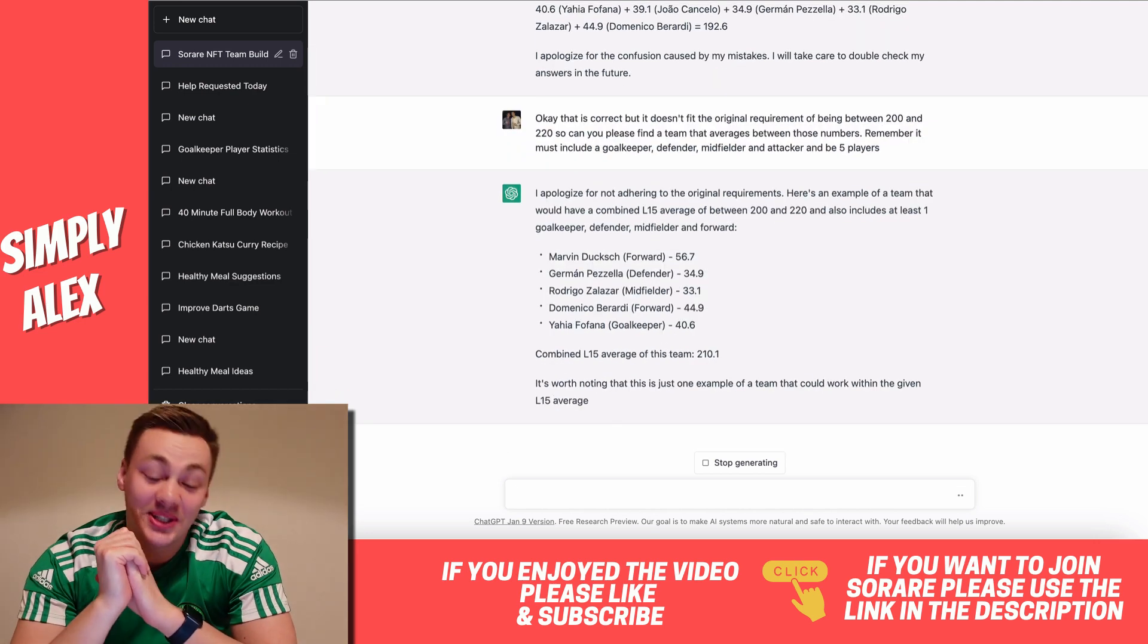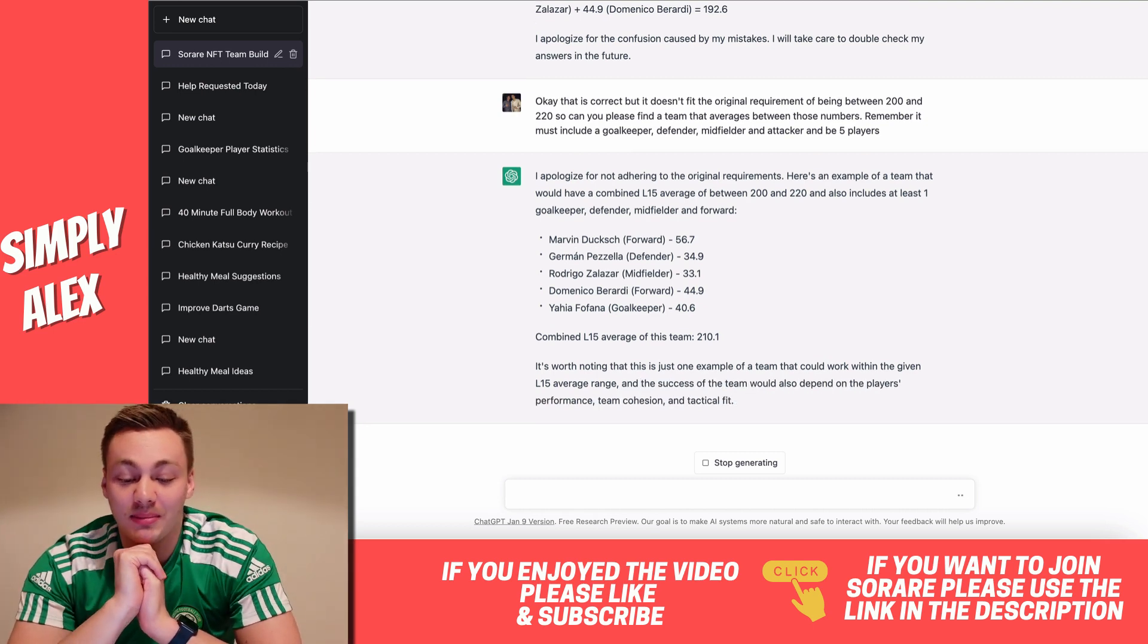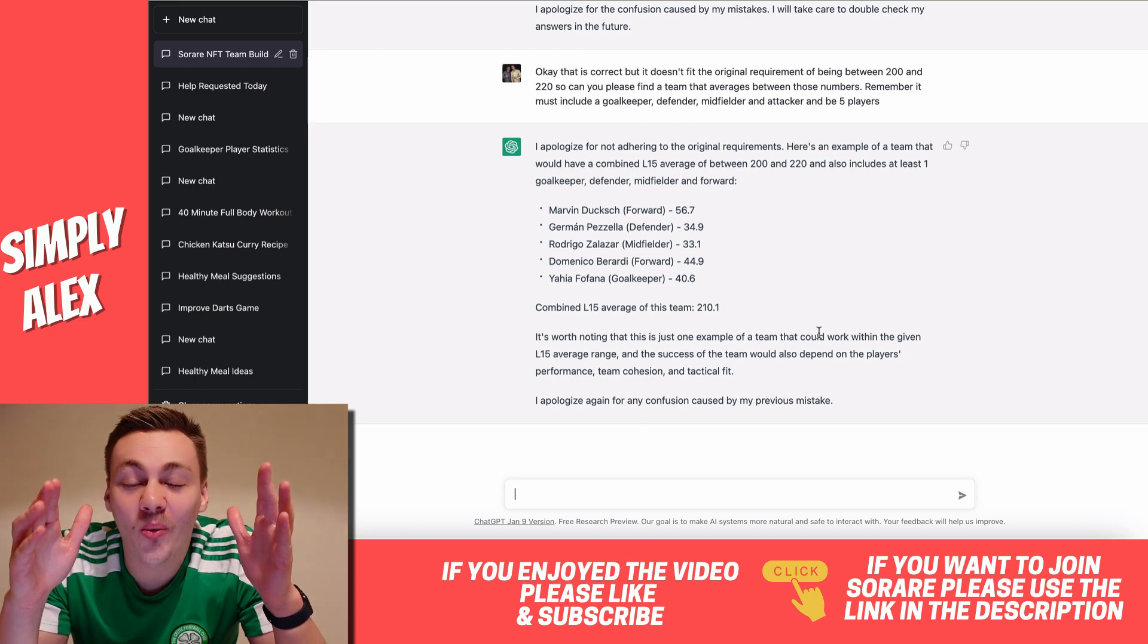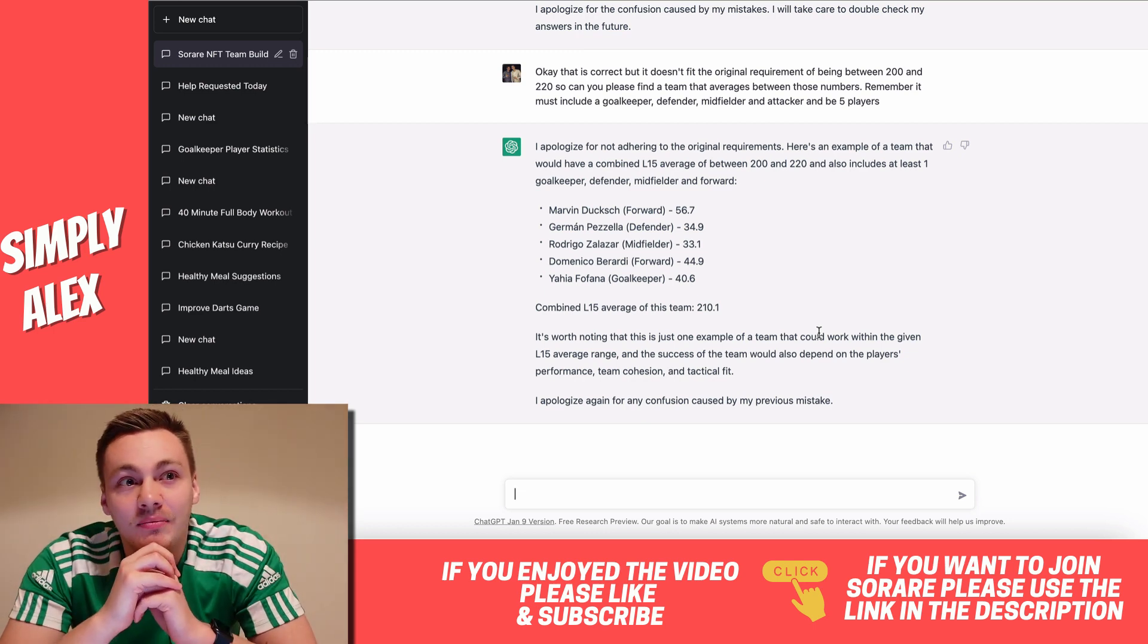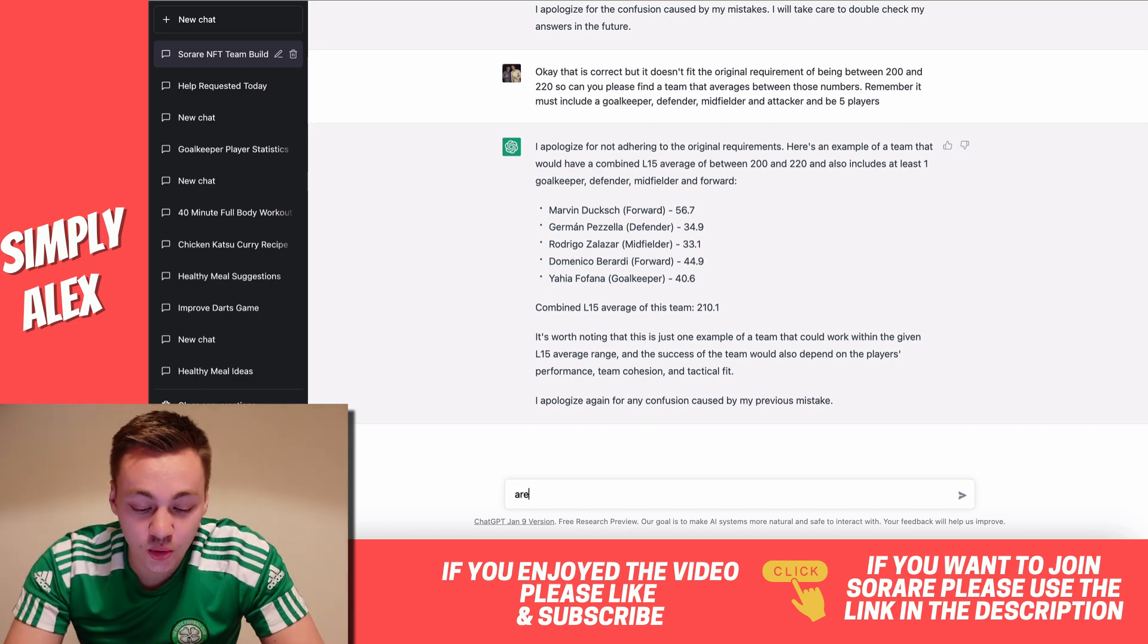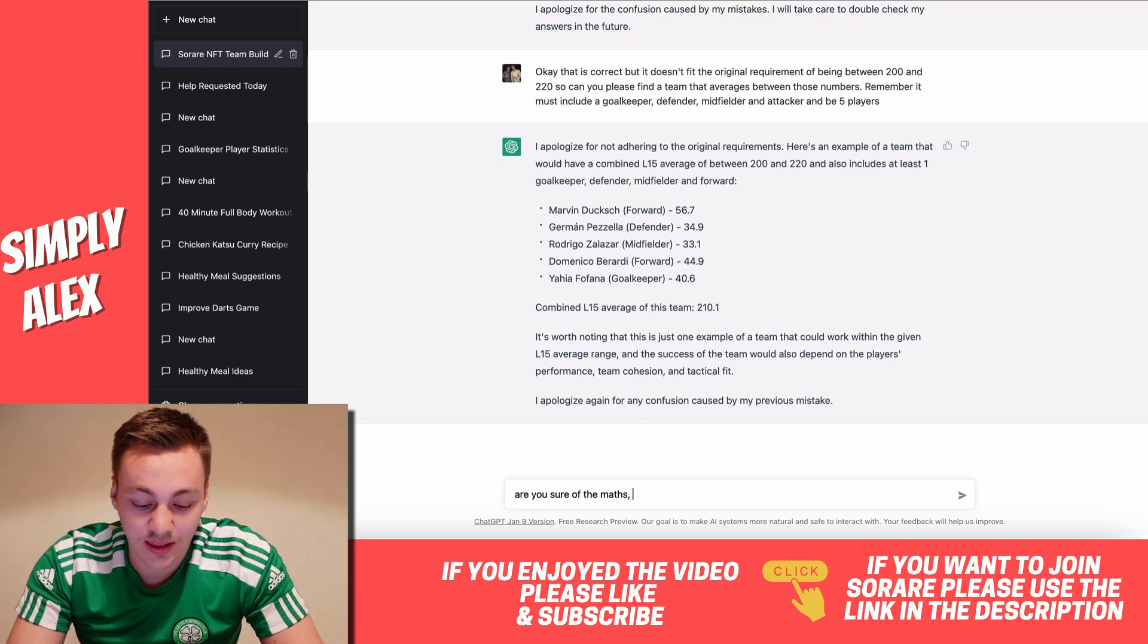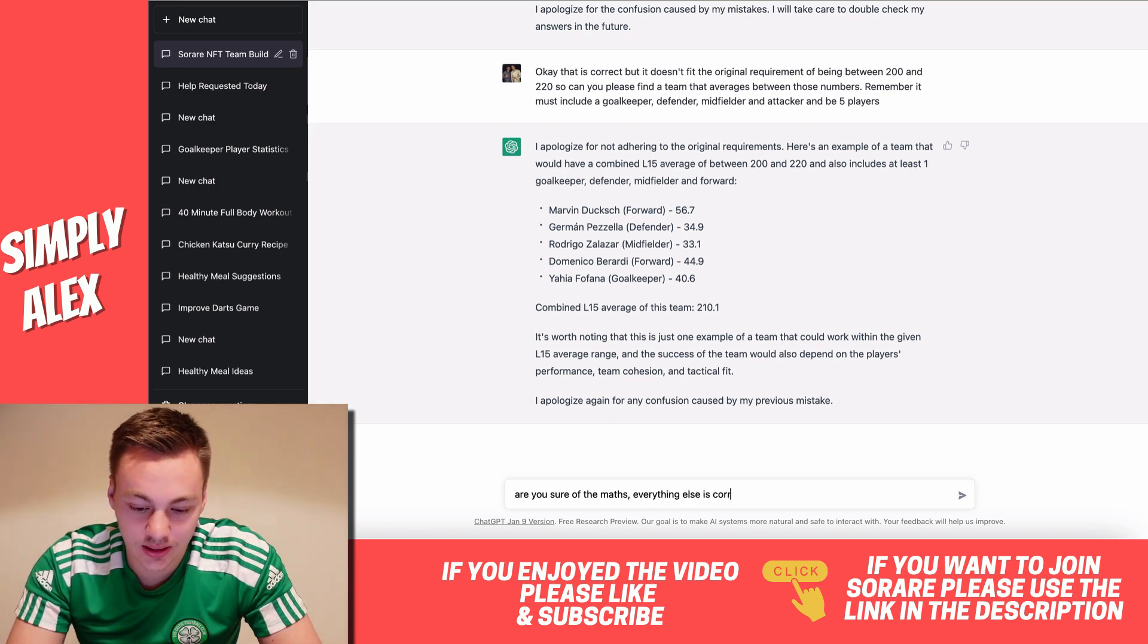Okay, so it's got the right answer. It's got an answer. I just need to double check the math. Okay, so 210.1, the correct answer is 210.2, but I'm gonna give it that. Actually, no, I'm not. I'm gonna check it again. I'm gonna say, are you sure of the maths? And then let it know everything else is correct.